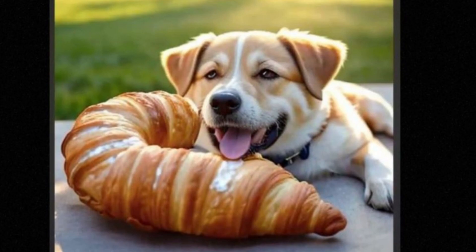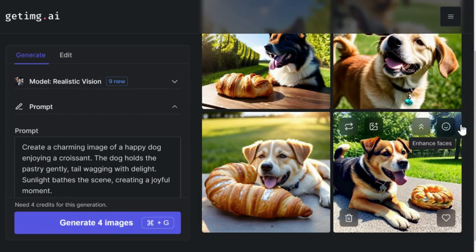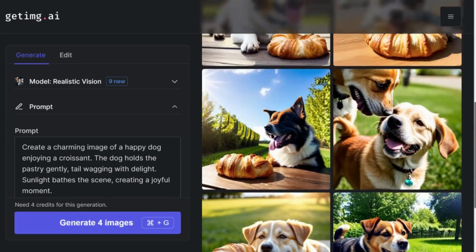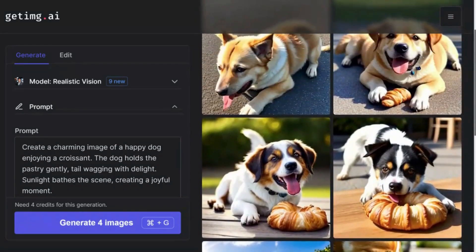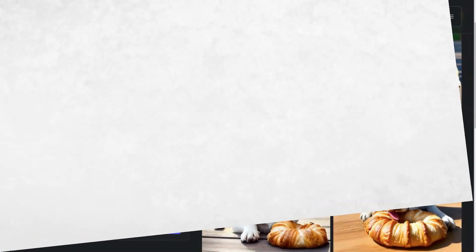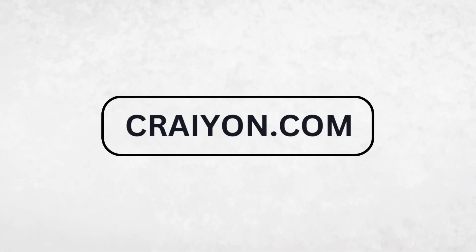It's fascinating how these AI-generated images come to life. Let's run it again and see if we can get even better results. Second round — these images look better, don't they? They seem more vibrant and happy compared to some other tools we have tried.